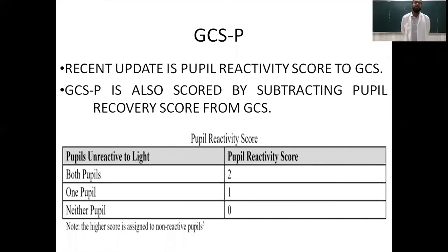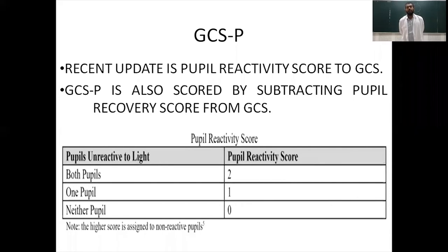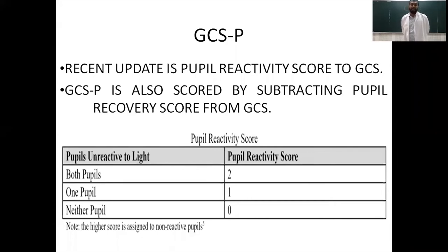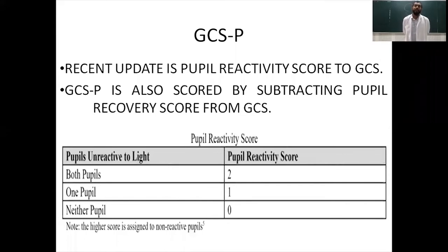From the GCS we deduct the pupillary reactivity score to obtain the final GCS-P score. For example, if a patient has a GCS of 15 and both pupils are reacting to light — score 0 — the GCS-P remains 15. If the GCS is 13 and both pupils are unreactive — score 2 — then 13 minus 2 gives a GCS-P of 11. This addition improves prediction of mortality and morbidity.